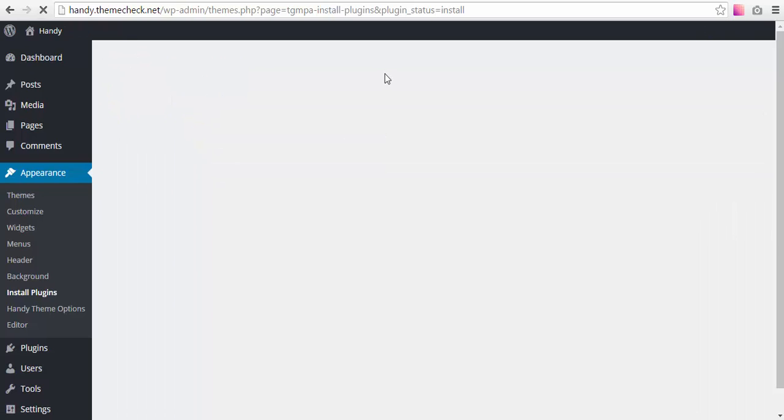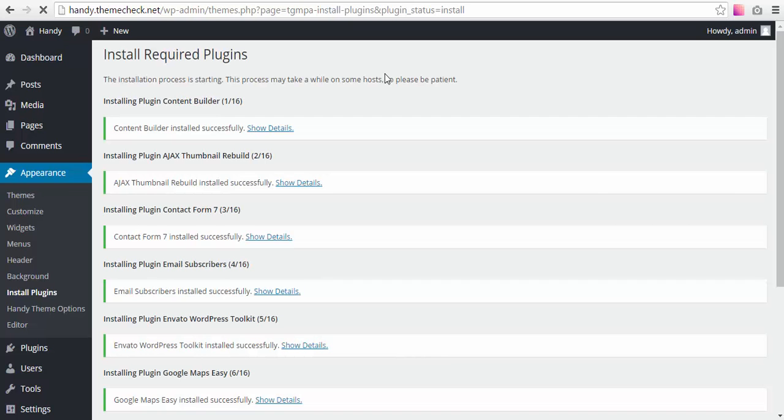Now, of course, you may not need some of those plugins and you may not choose them, but as long as we are installing demo data, it is advised to install all the required plugins and then you may deactivate some of those you don't actually need.